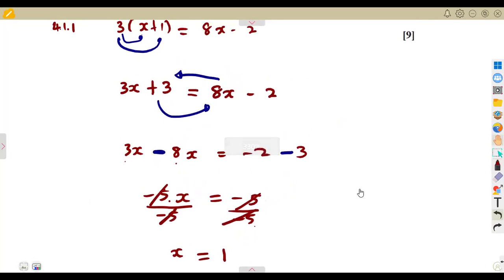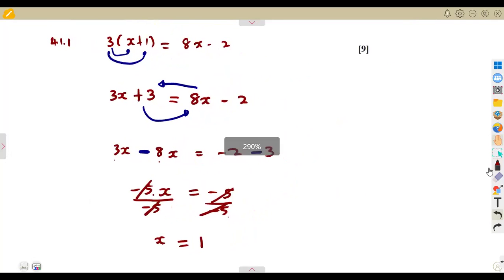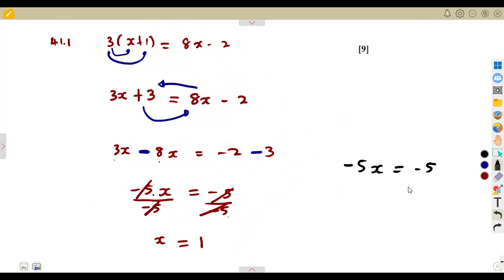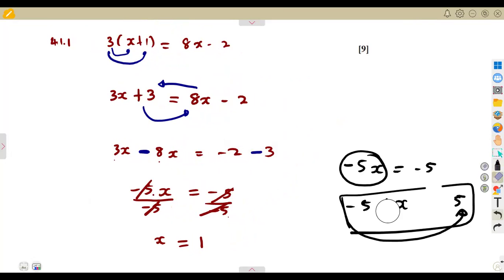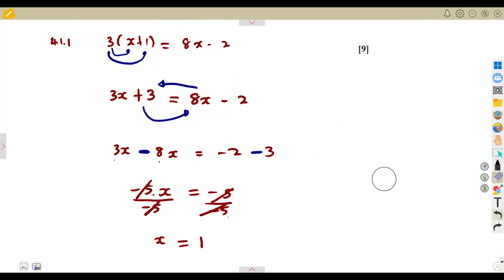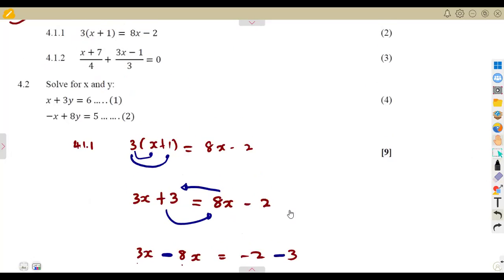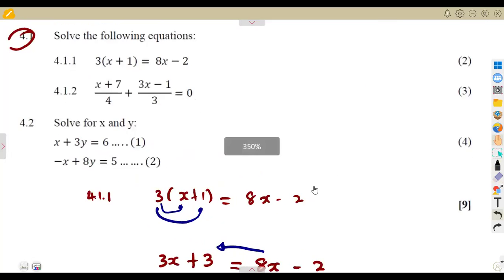Never be tempted to take this negative to the other side, because this one is a product. Minus 5X equals minus 5 is different from minus 5 plus X equals minus 5, where you would take terms to the other side. For a product, you remove it by dividing by the number that is multiplying. So that was our first question — two marks for that.